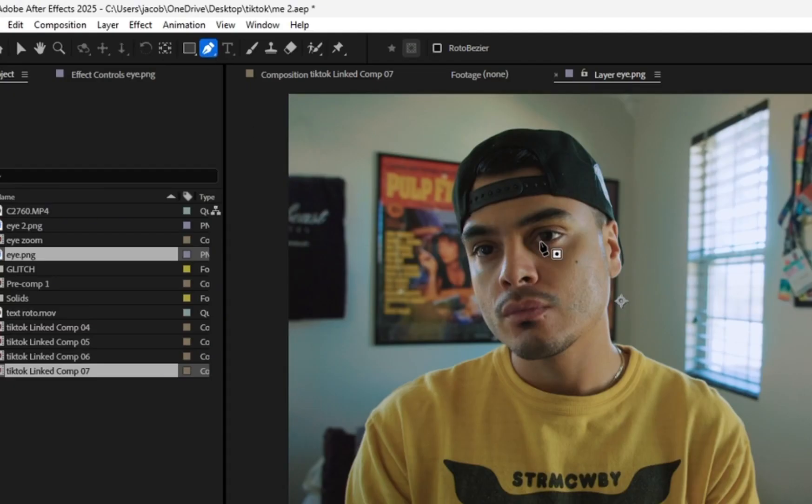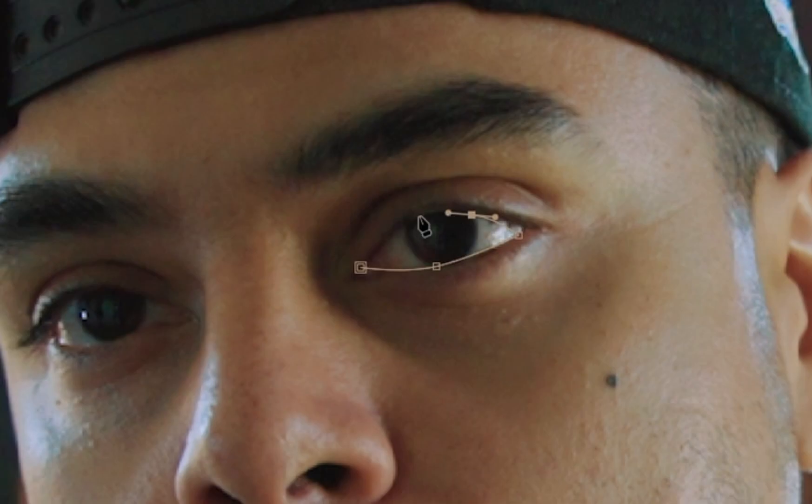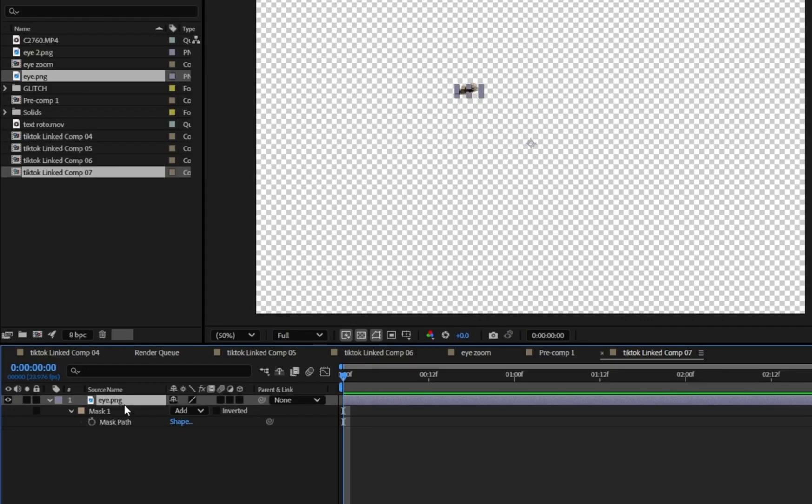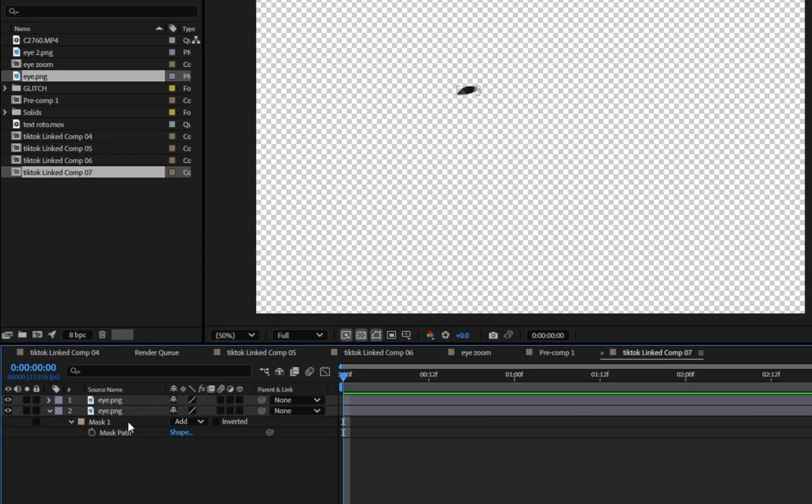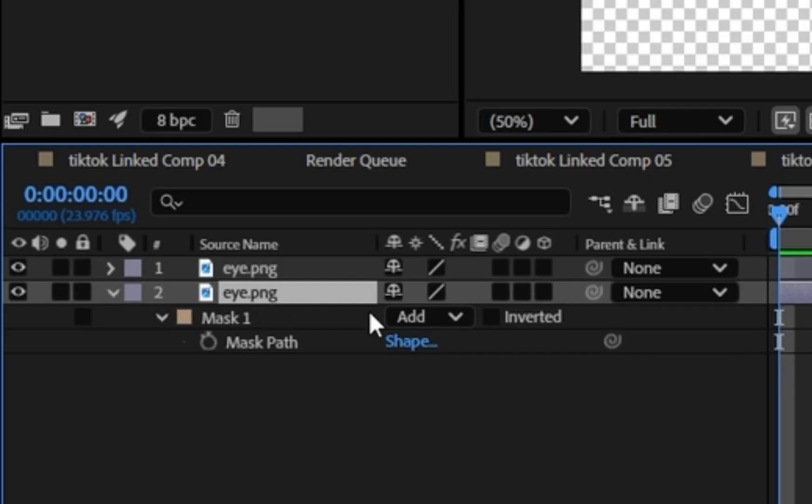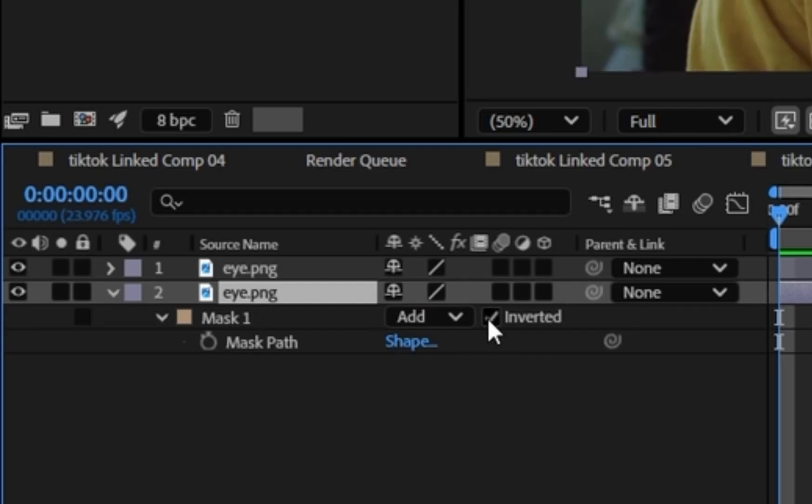Use the pin tool to mask out the eye. You can mask the full eye or just the iris depending on the effect you want. I did both. Once you're done masking, duplicate both and invert the bottom.